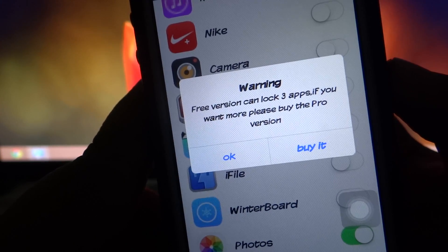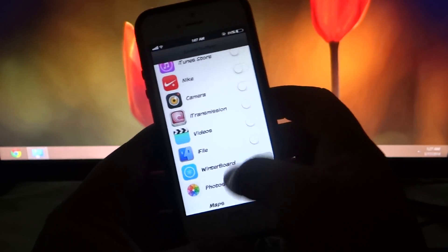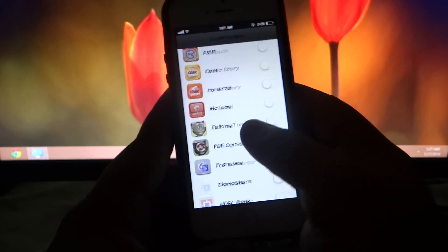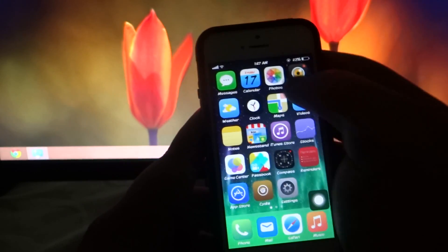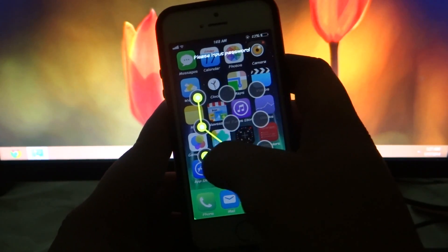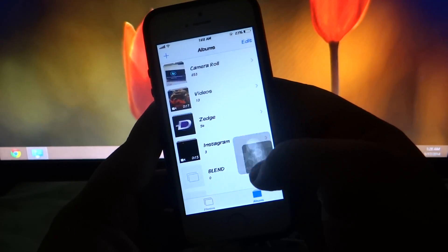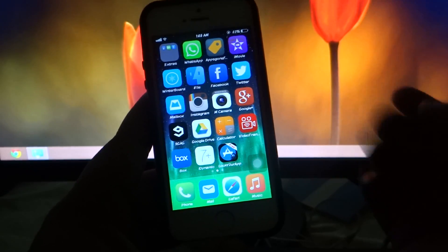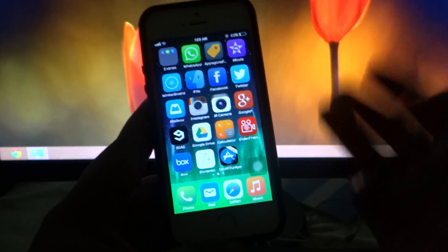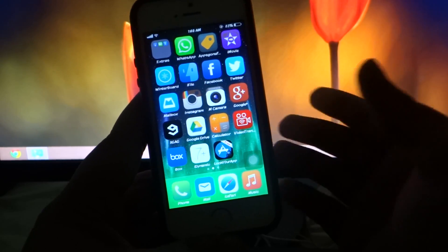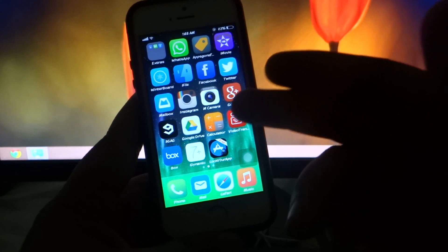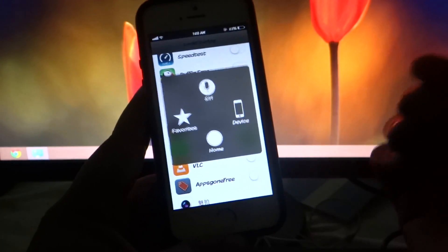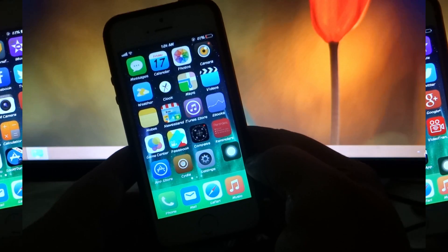On the free version you can lock three applications. If you want the pro version you can lock as many as you like — for instance, Photos, Mailbox, and Facebook. When you try to access a locked app, you have to enter your pattern to unlock it. Through this simple Cydia tweak you can lock three apps for free, or make an in-app purchase to lock as many as you like.